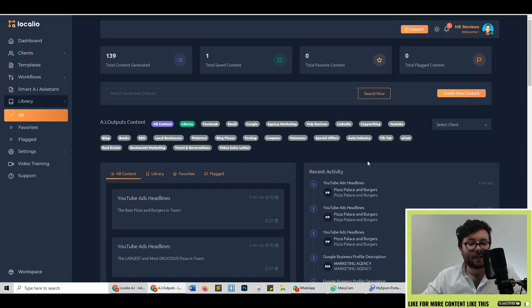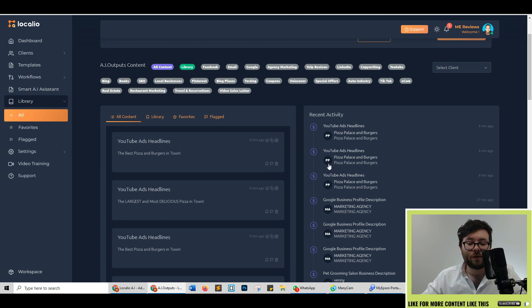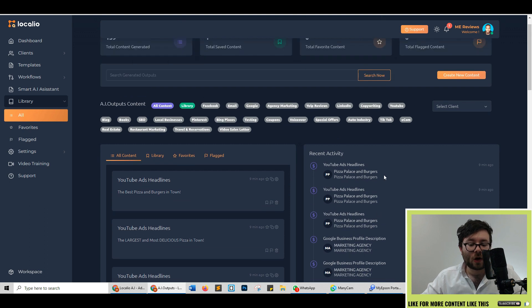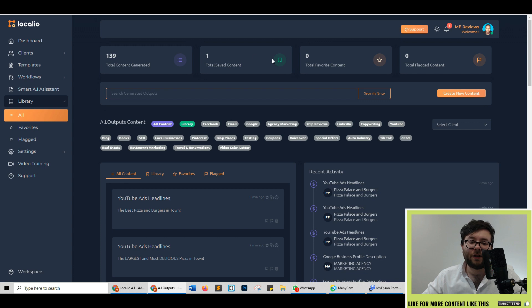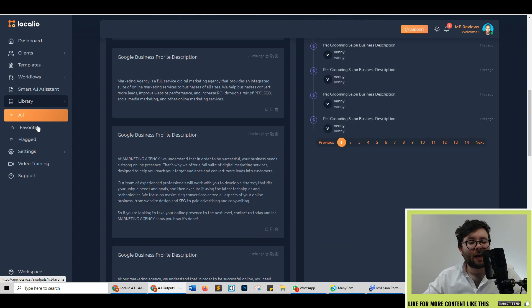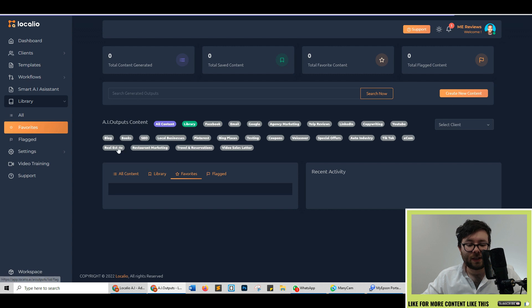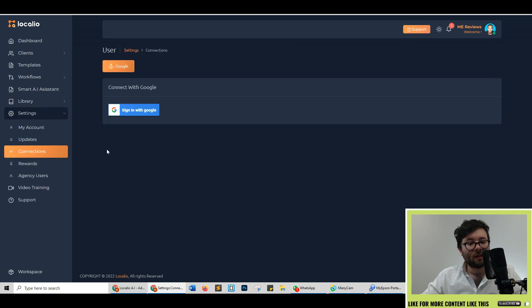Inside library is again another snapshot of what's been going on with all of your content. You can search for generated outputs. It tells you how many you've generated or saved etc. And then on the left you've also got the favorites which is where all of your favorite posts lie as well as flagged content and you can cater it for your client as well.